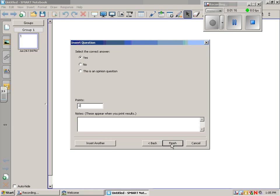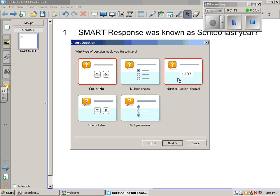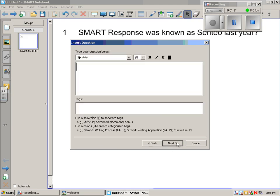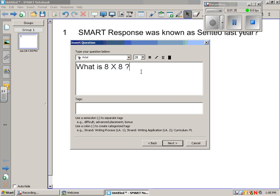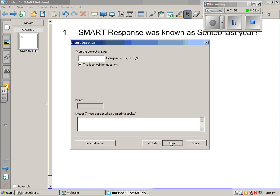We could finish if we just want one question, but we're going to insert another. We'll do a numeric value. When we're doing the questions, you can change the text and the font up here. You could make this an opinion question. We'll put the correct value in, could change the point value, and you could keep doing this until you get your assessment finished.